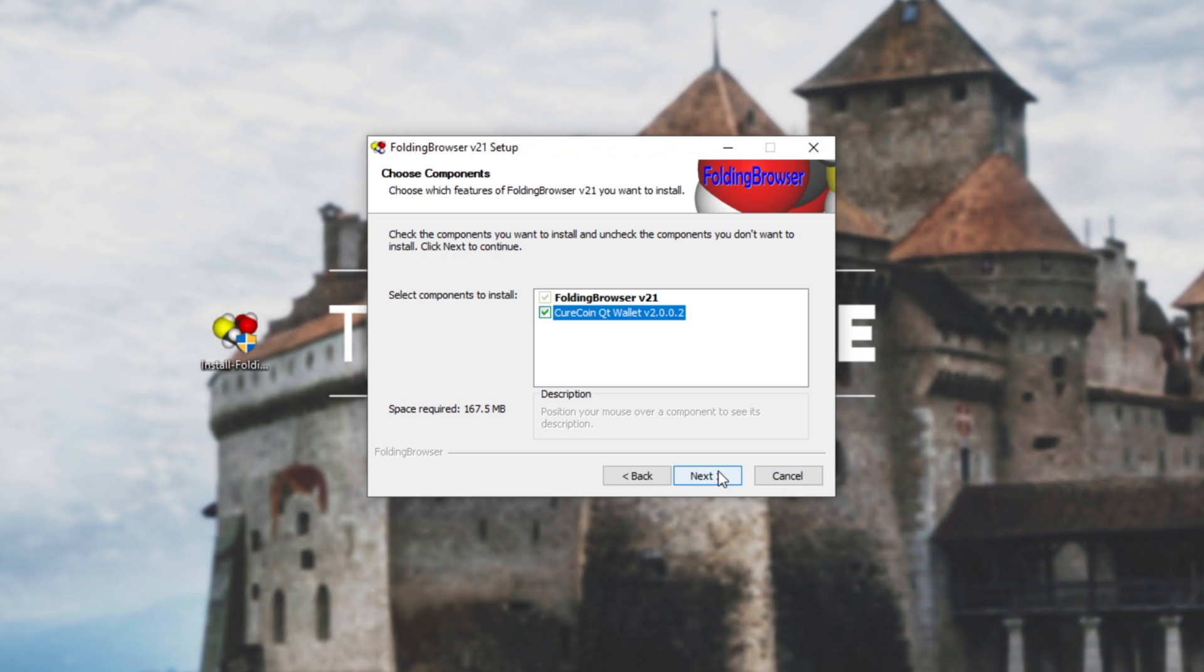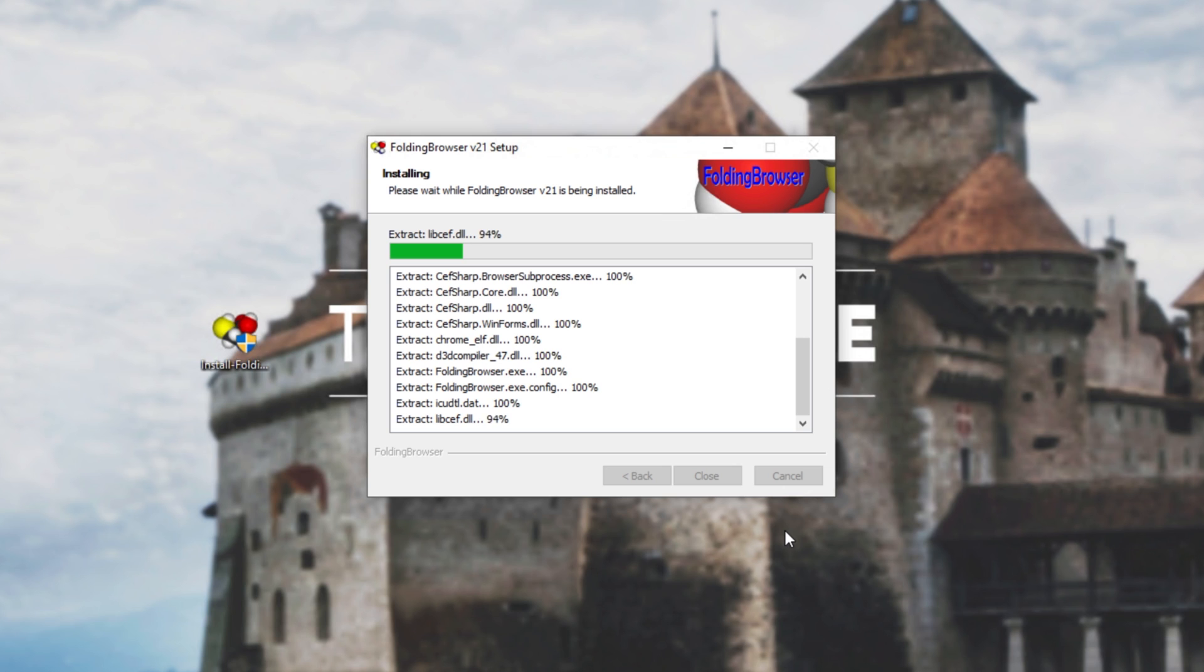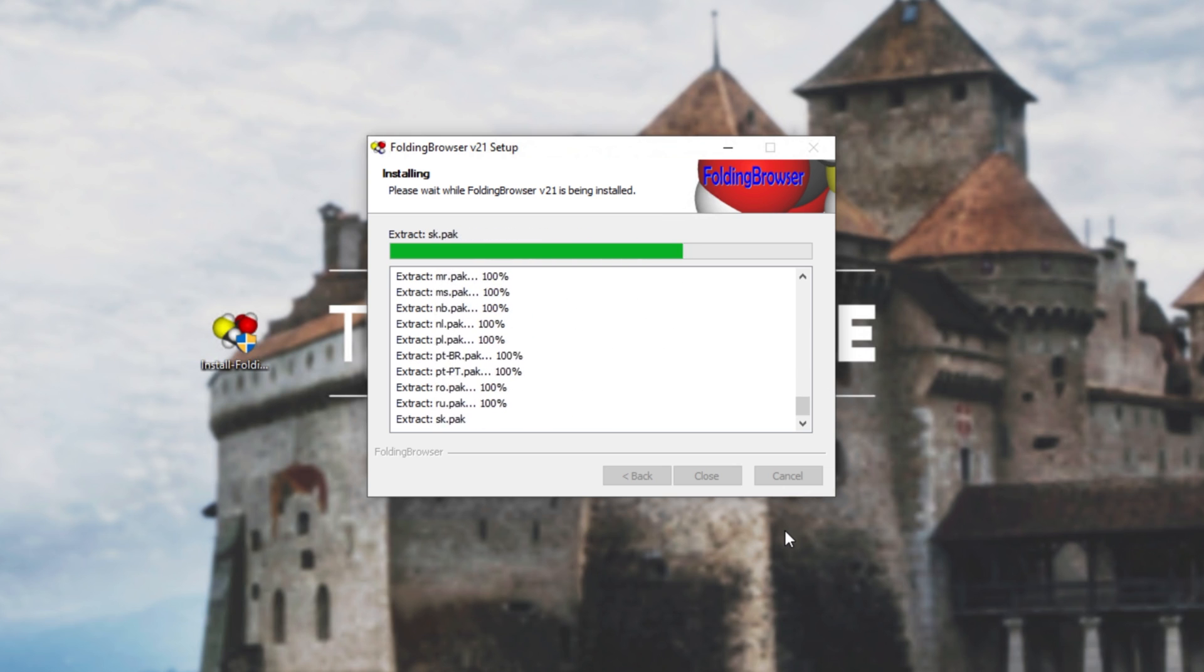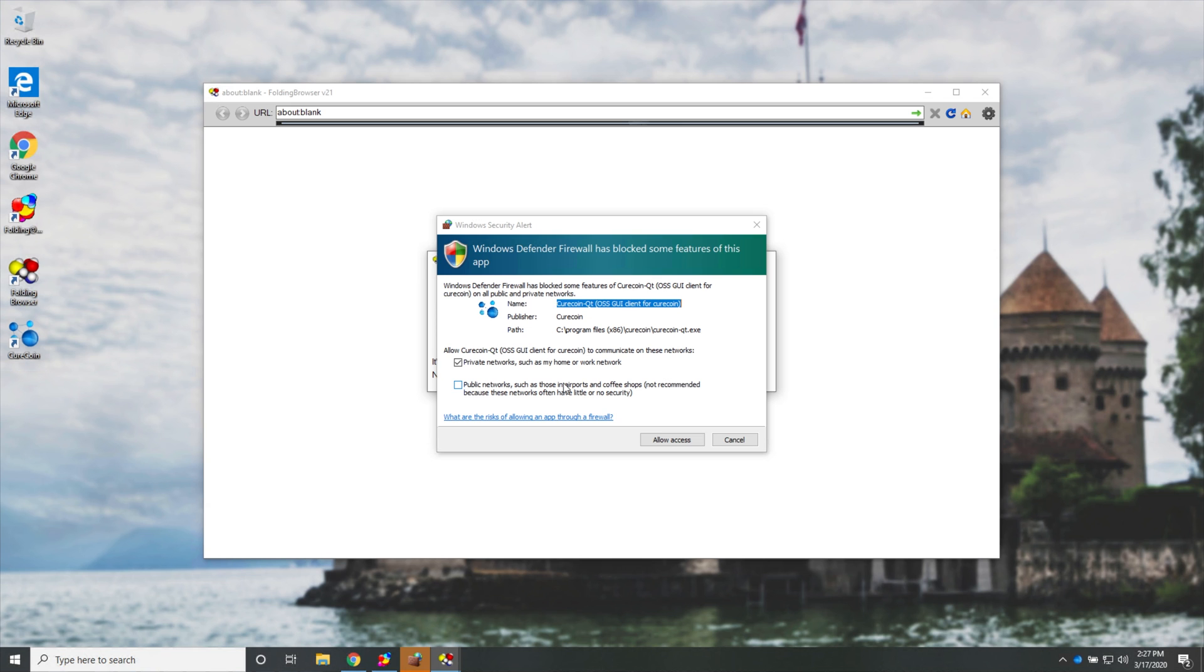Regardless, I'll hit next, install, and we'll wait for it to finish. Now, this may take some time depending on the speed of your hard disk or SSD. Then we'll get to this over here.